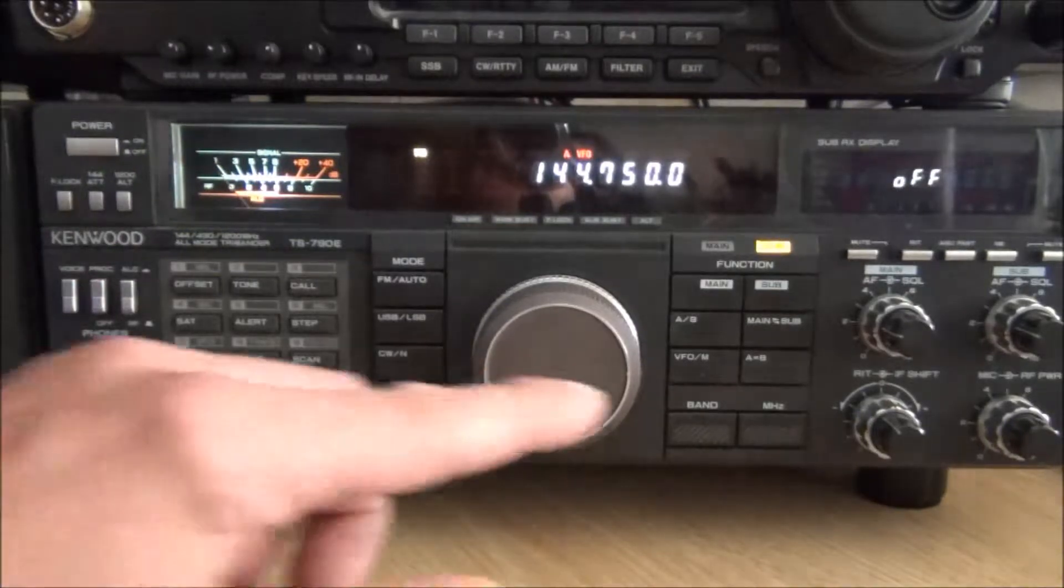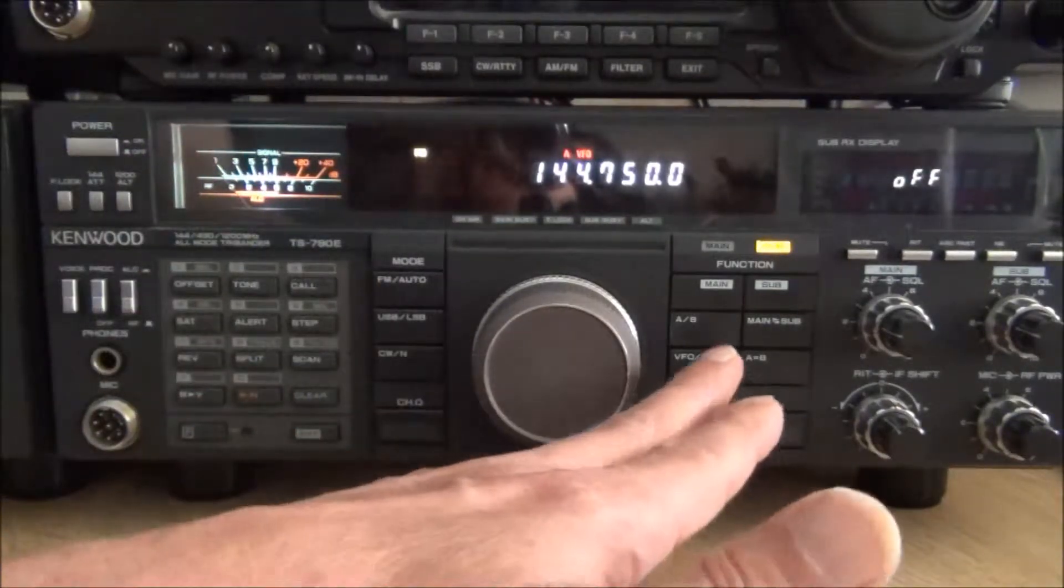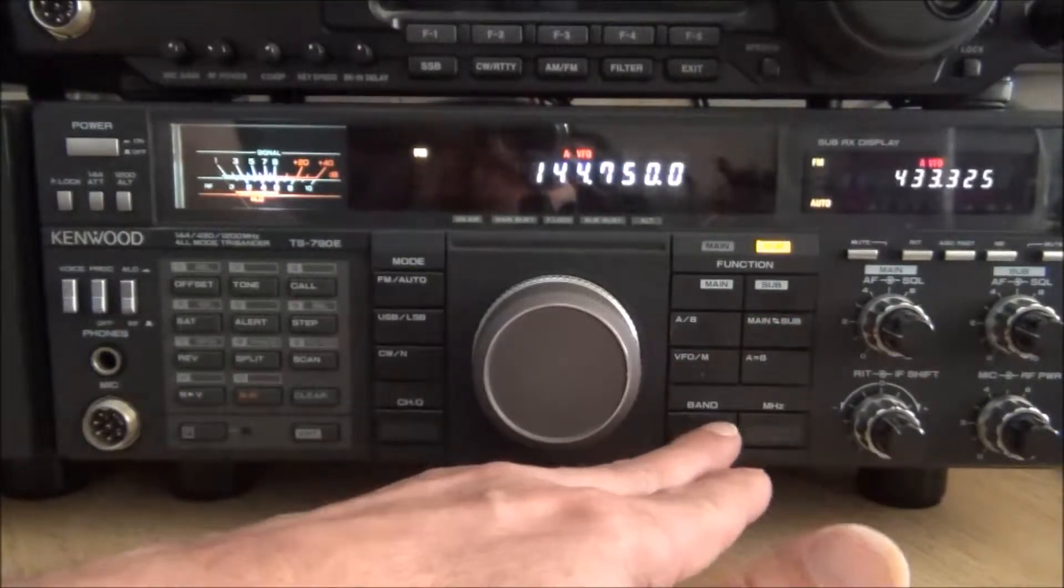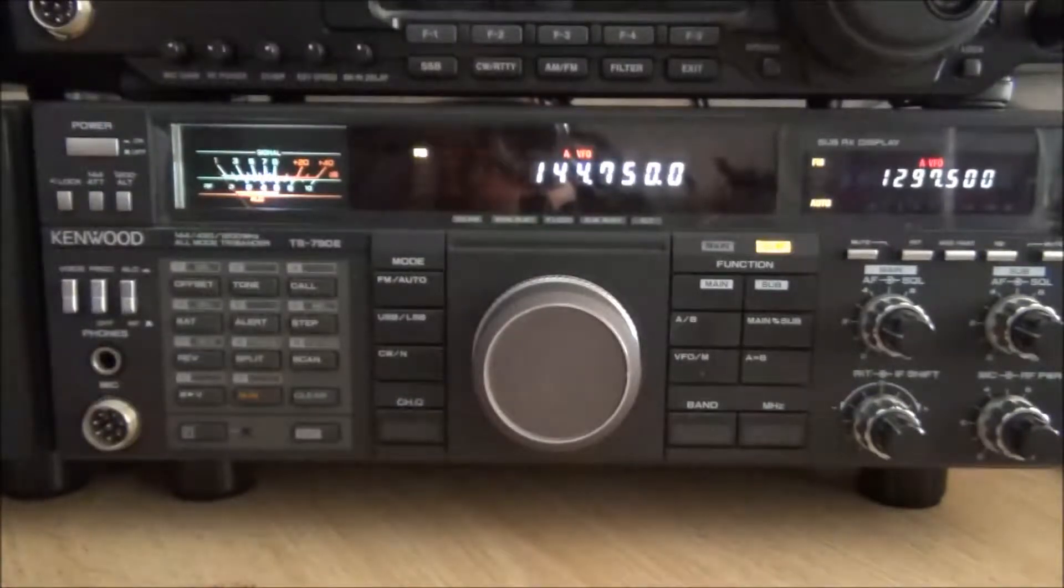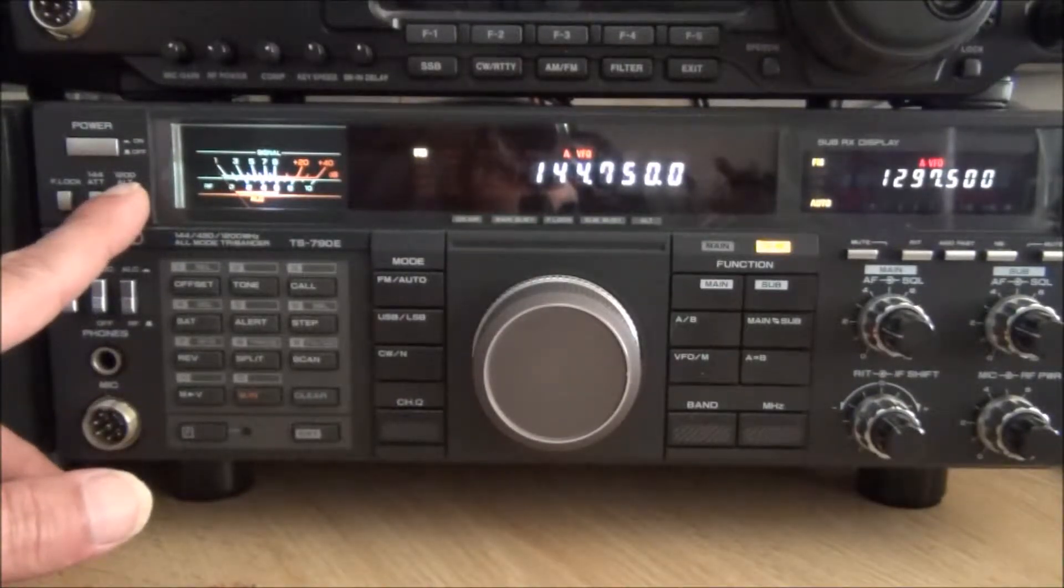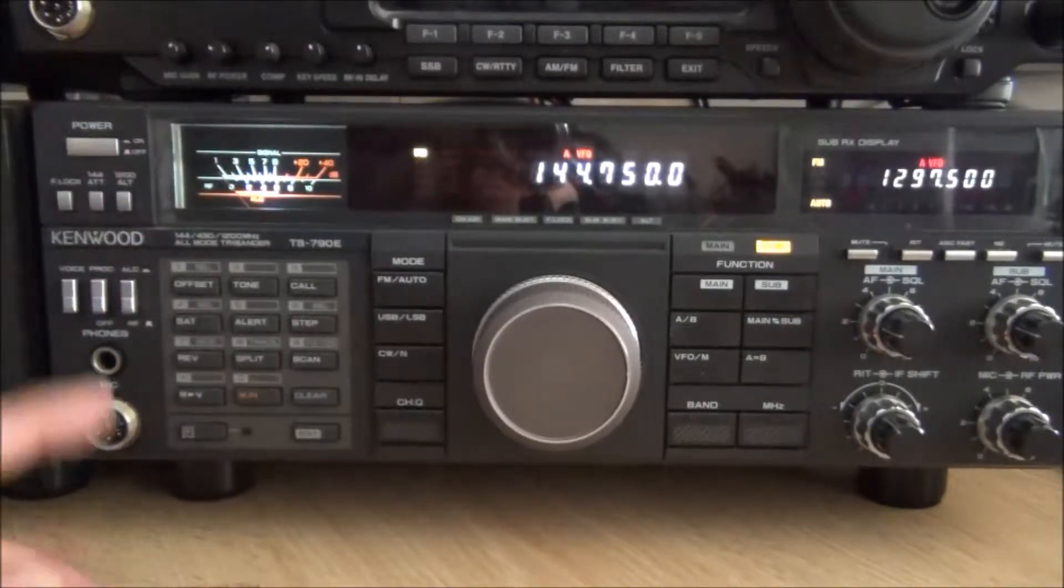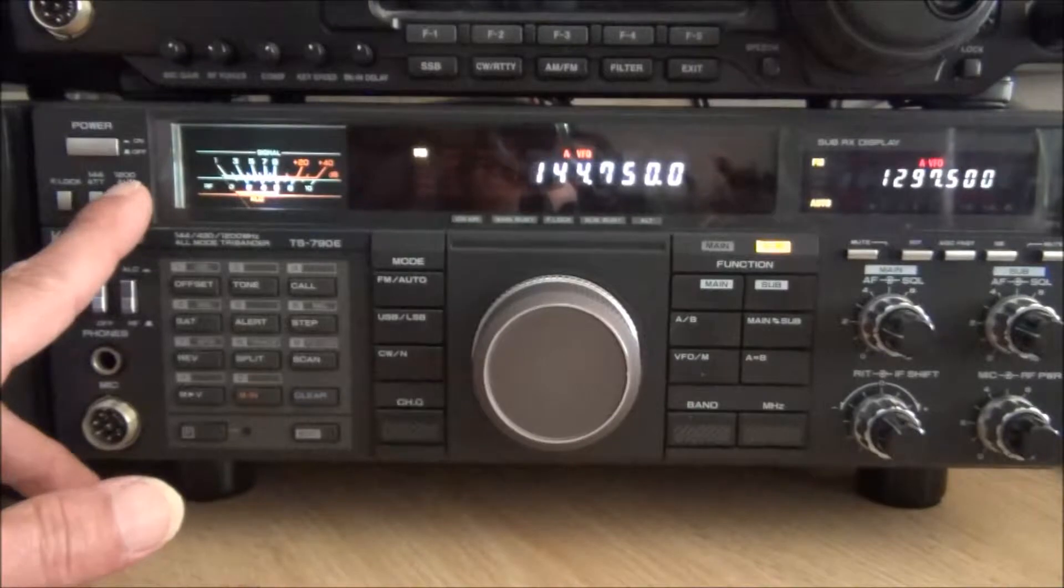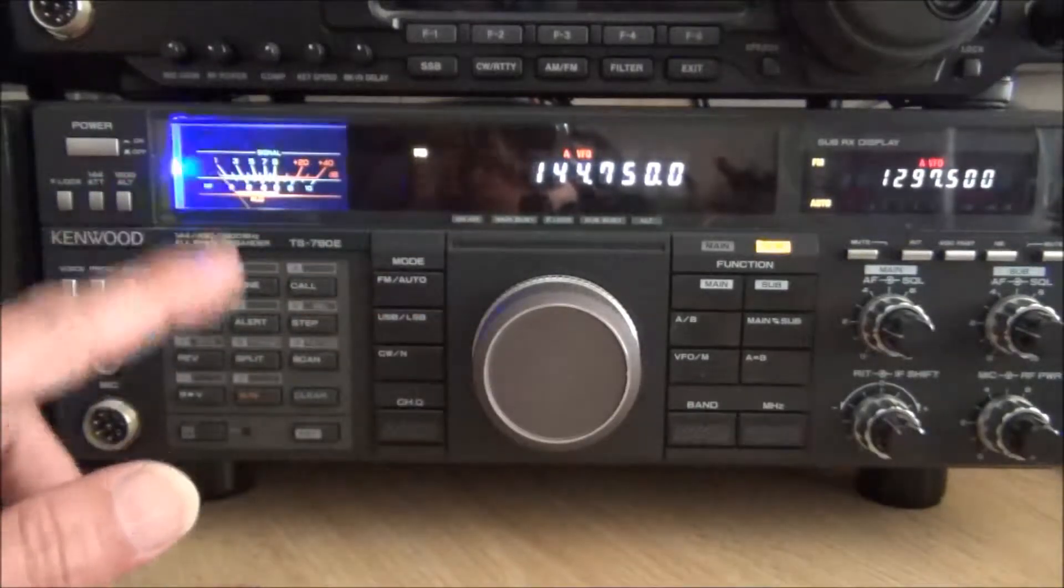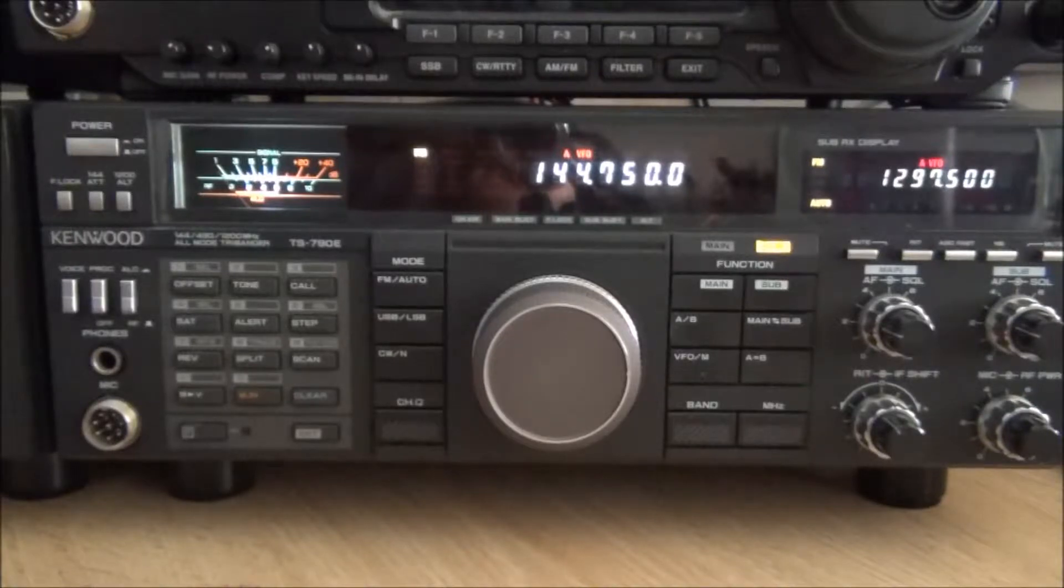Before we go any further I just want to demonstrate that the 1200 alt button still does its job. So by switching on 23 CEMs now, by pressing the alt button it's going to both change the tone and also perform its original function. So as you can see it's toggling the alt function on and off as well as changing the tone.